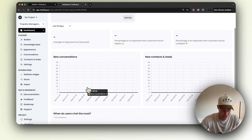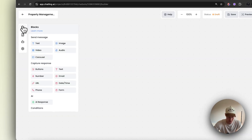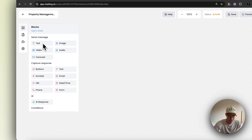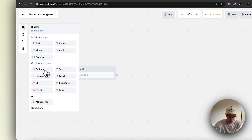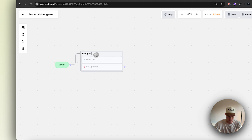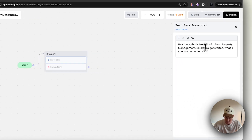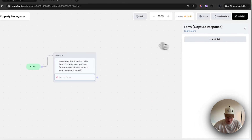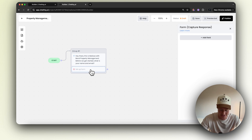So you can see we have this dashboard here. We want to come straight into the builder. We're going to click a block — a block is the part of the conversation. So we're going to put in a text block, which is the text we're going to prompt the user with. And then underneath that, we're going to add a form. Connect this to the start. We're going to say: 'Hey there, this is Melissa with Ben Property Management. Before we get started, what is your name and email?' So now we're going to have this form to capture this information so that we have them as a new lead.